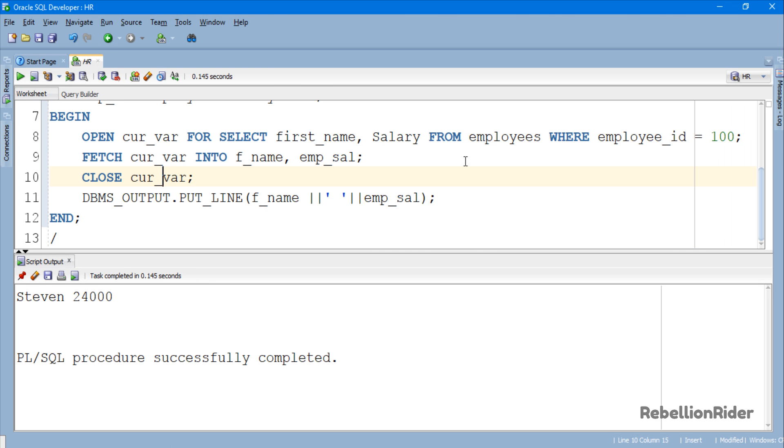Here we are. Now you must be wondering why we need a weak ref cursor when we have a sys ref cursor. Go ahead and check out the blog whose link is in the description to find out the answer. That is the tutorial on how to create PL/SQL SYS_REFCURSOR in Oracle Database. Thanks for watching. This is Manish from RebellionRider.com